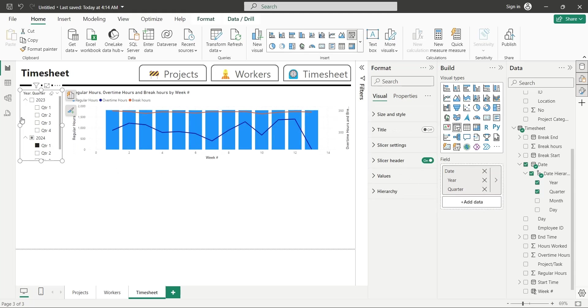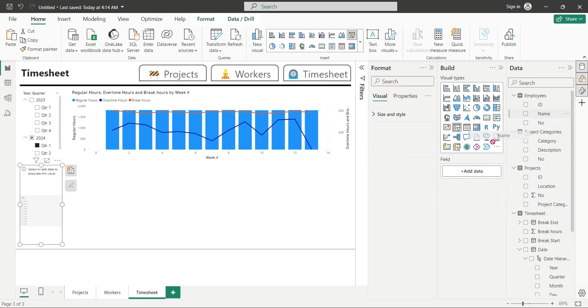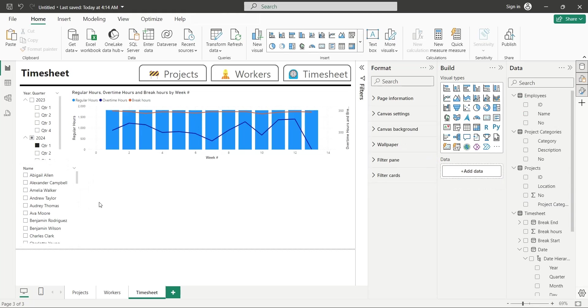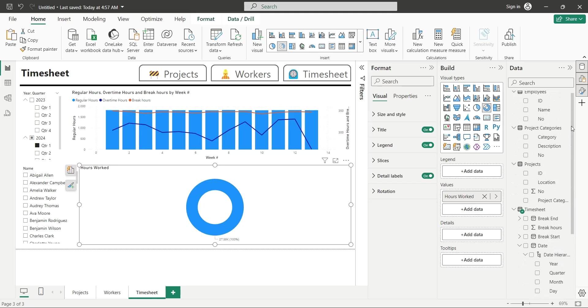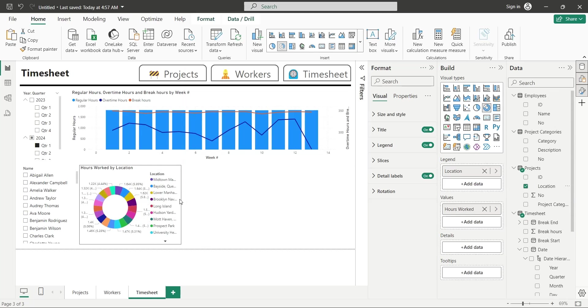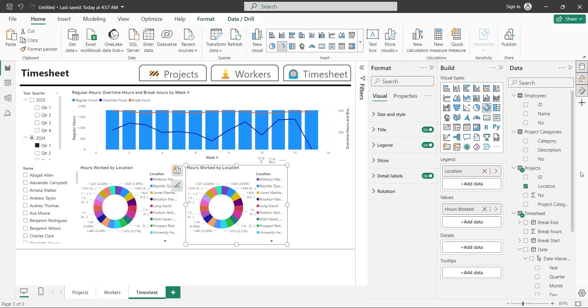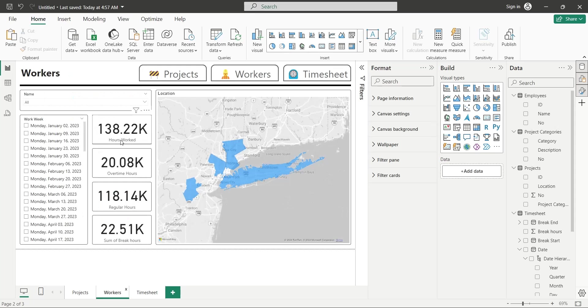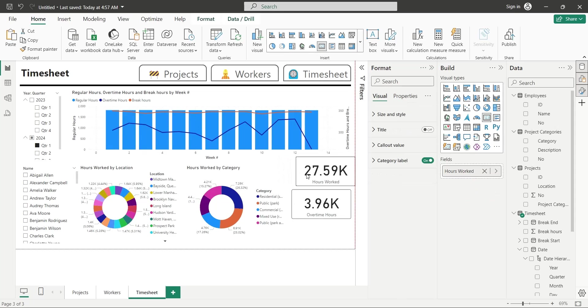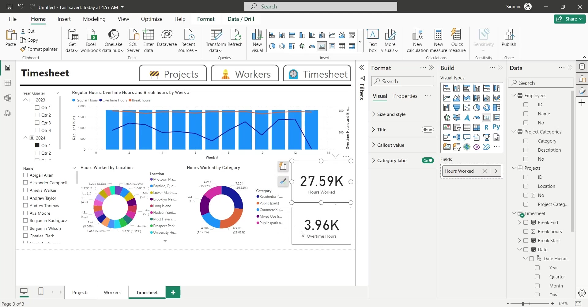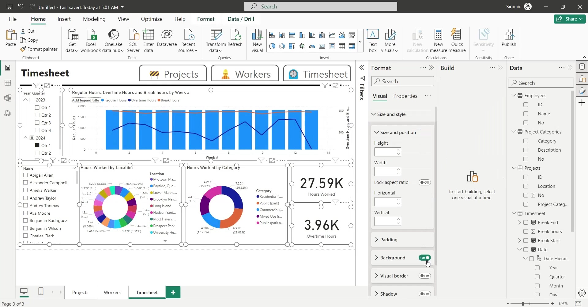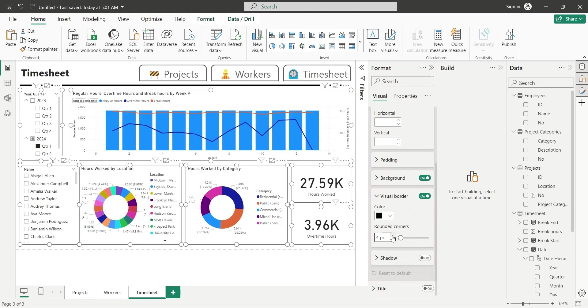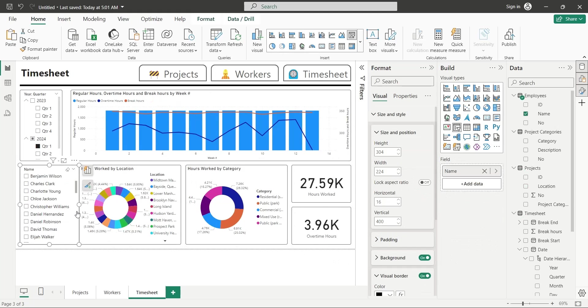Add another slicer to the dashboard, and add the employee name field from employees table to this slicer. Insert a pie chart to this dashboard, and add the hours worked as values, and the location field as legend to the pie chart. Copy this chart, and place it next to the existing one. Replace the location field with the category field as legend. Copy hours worked and overtime hours visuals from the workers page, and place them here at the bottom right corner. Select all visuals, and turn on their visual borders, and set their rounded corners to 5px as well. Properly place all visuals on the dashboard in symmetrical way.